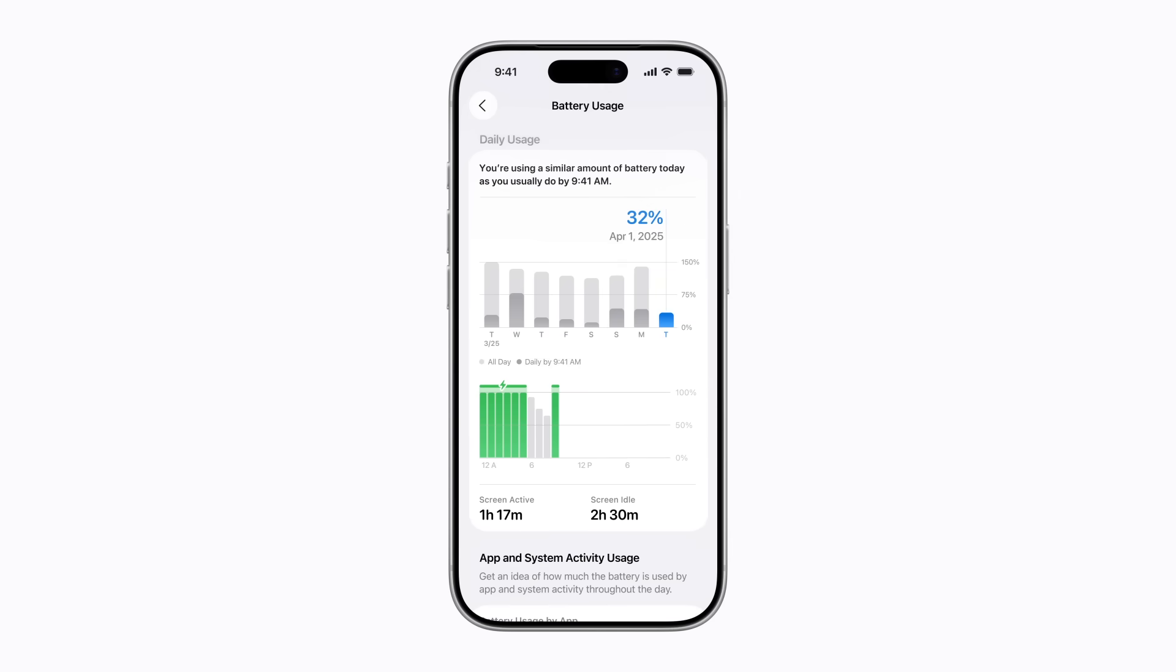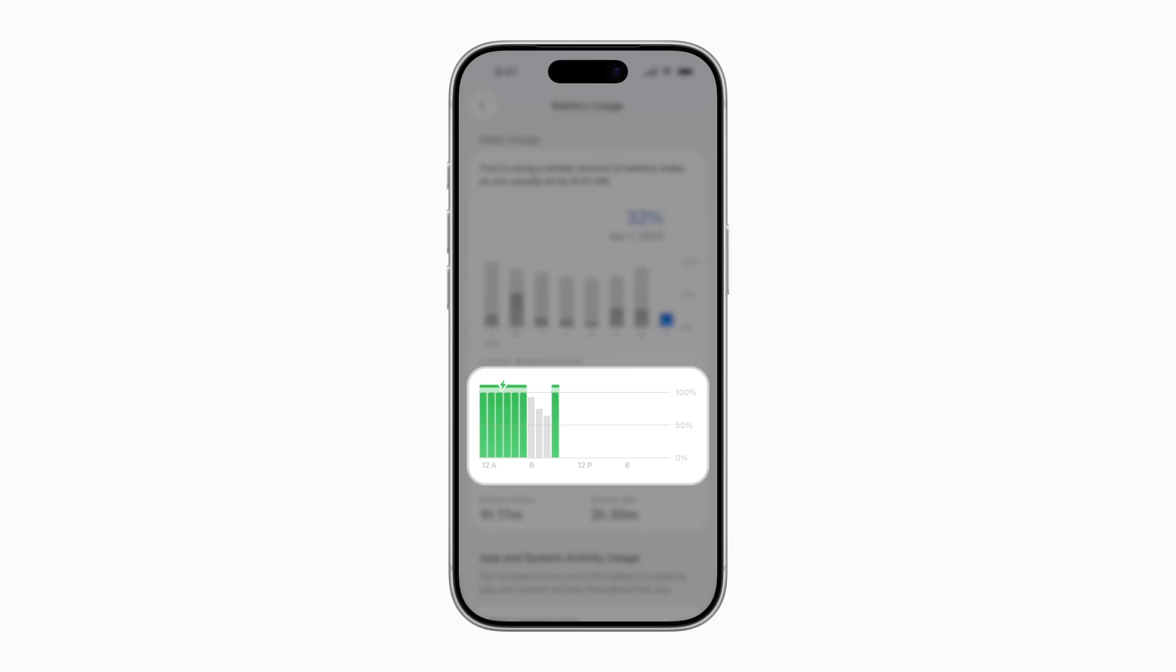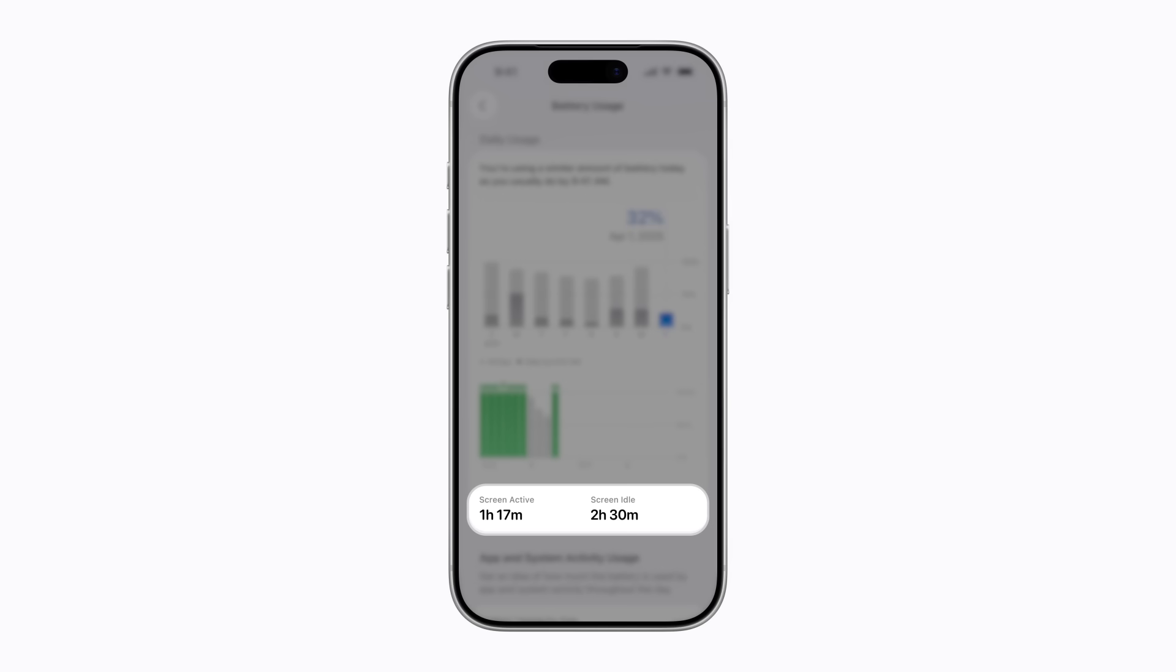You can learn how much battery you used each day, your hourly charge levels, and how much time you were actively on your screen that day.